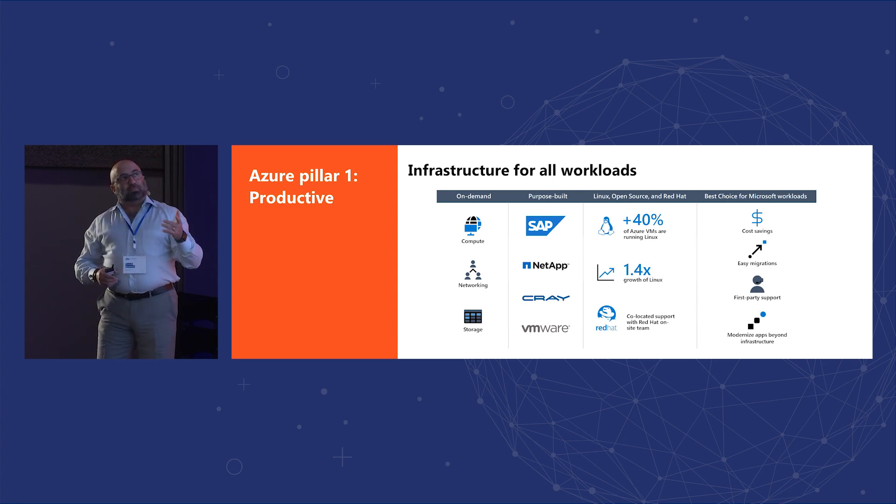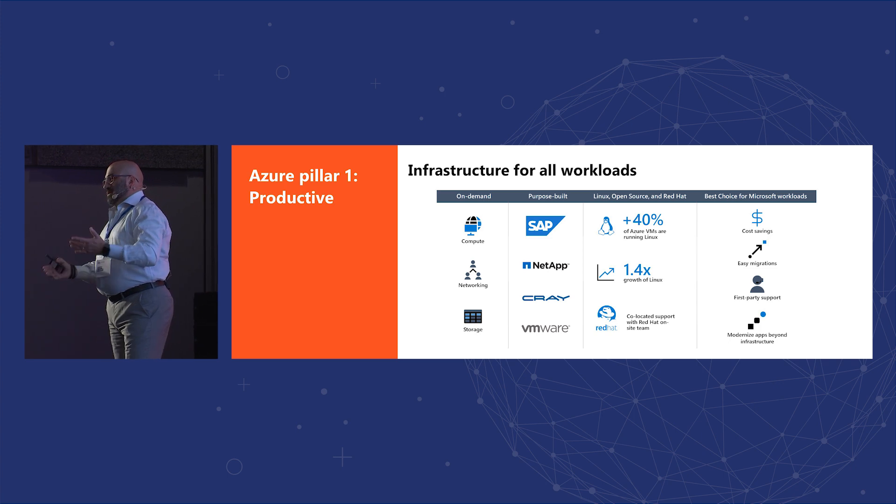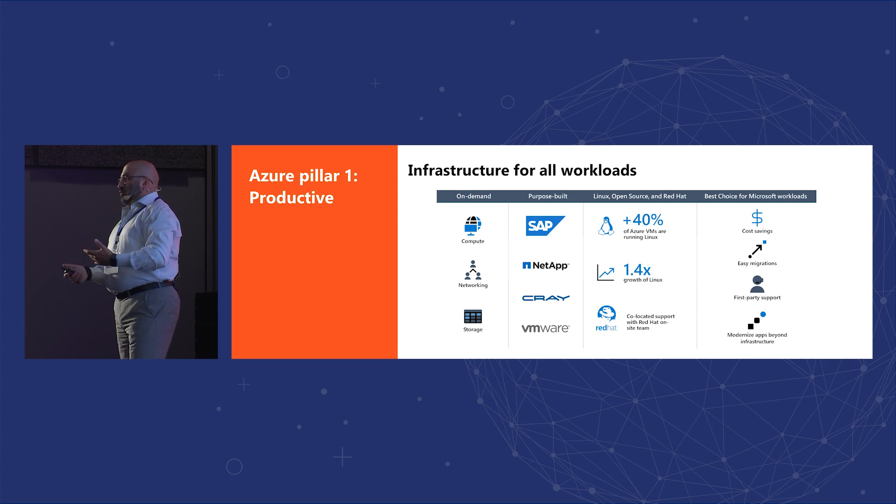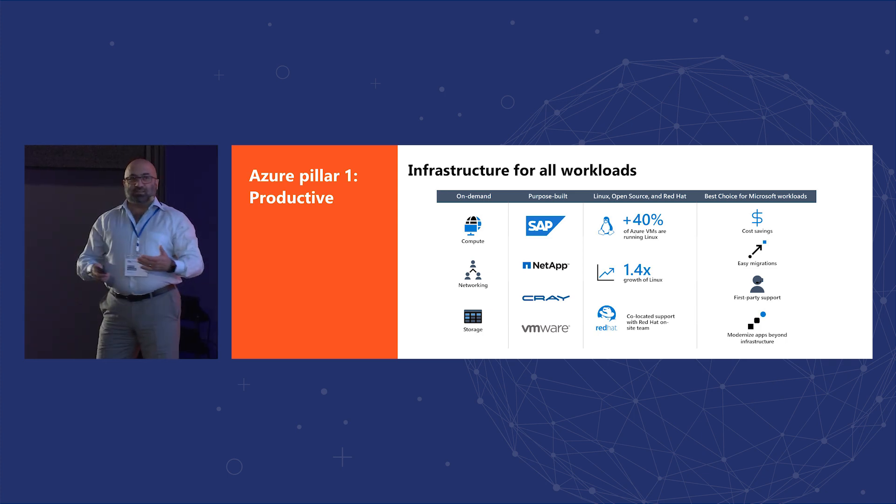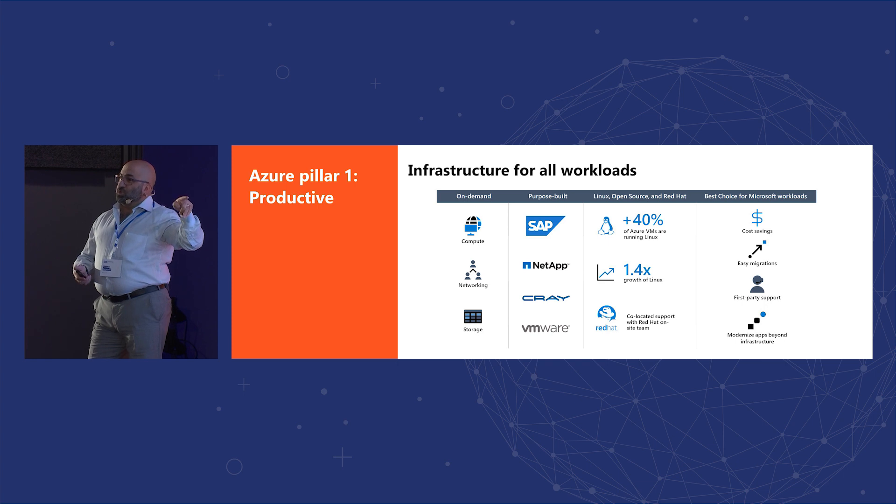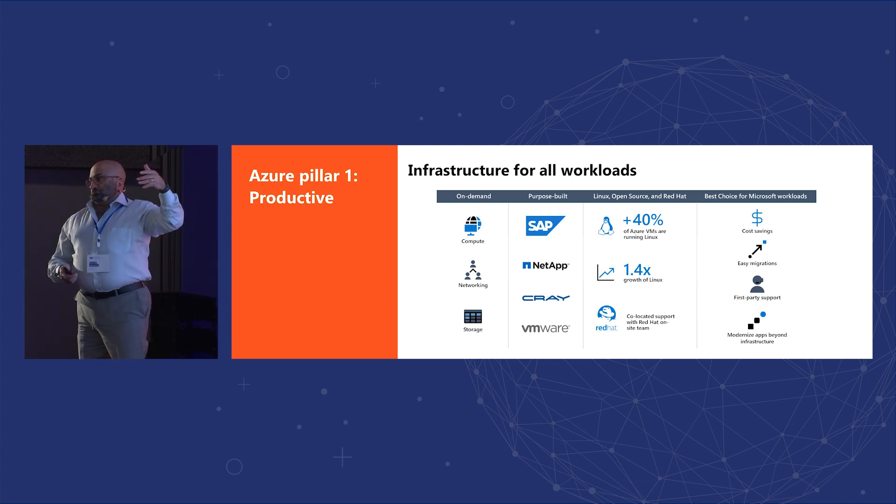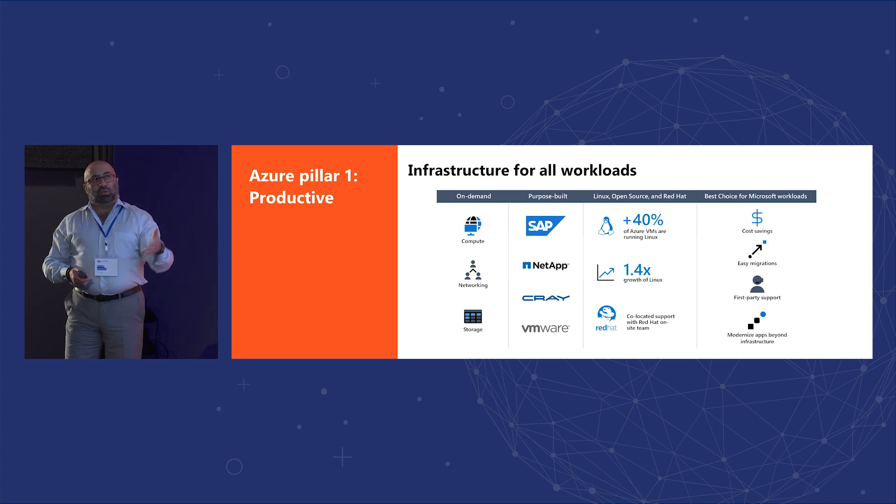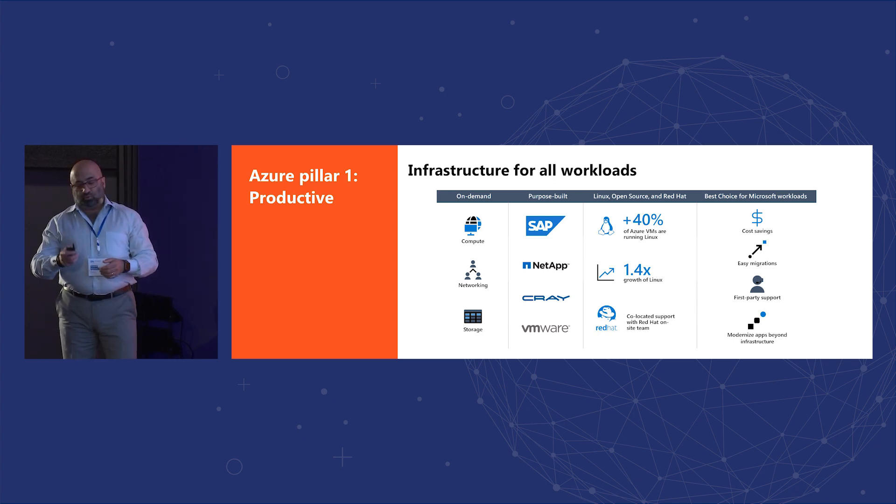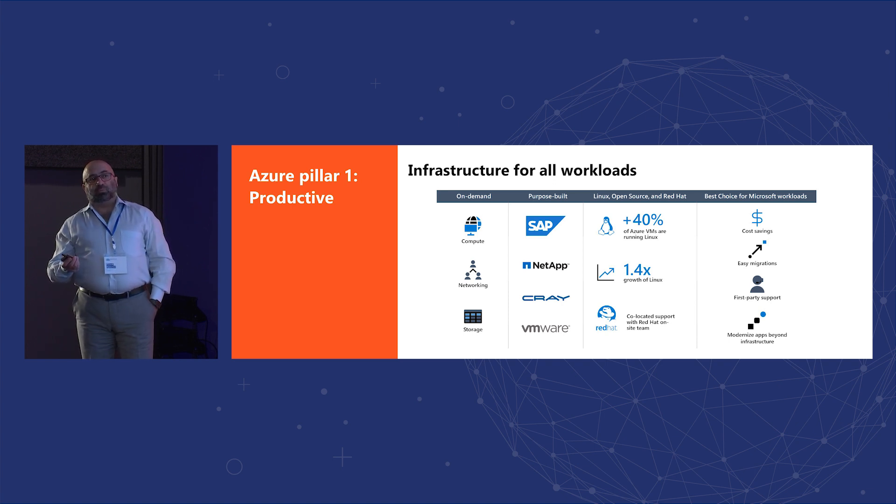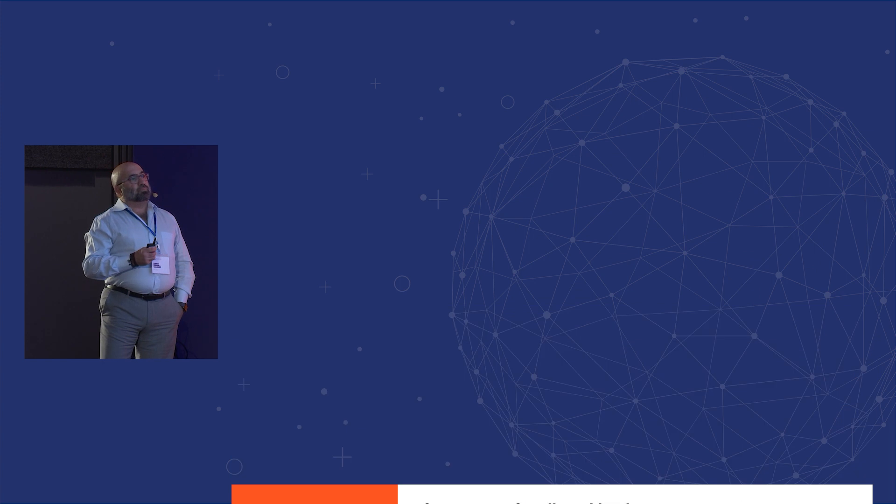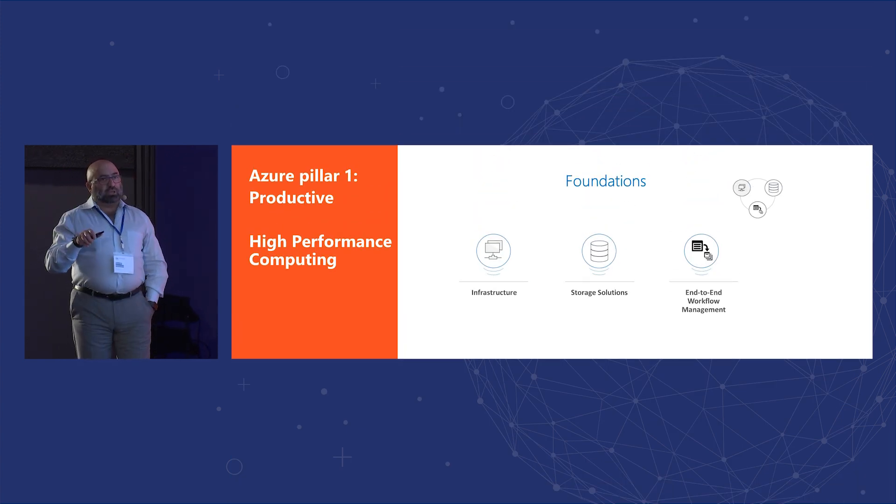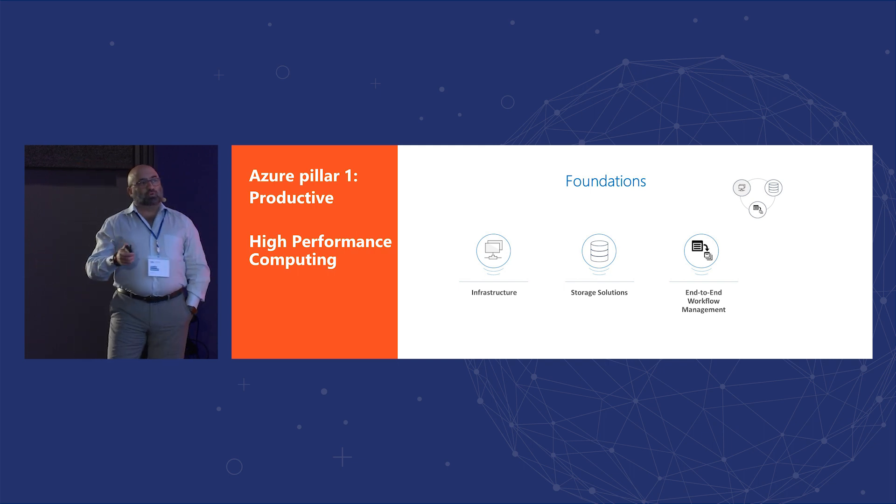And interestingly enough, maybe some of you guys can remember from the old times that Microsoft was not being so friendly with open source Linux, et cetera. More than 40% of the virtual machines running on Azure, best choice for the Microsoft workloads is Azure because of the easy migrations, the cost savings, just being the native platform helps those workloads a lot.